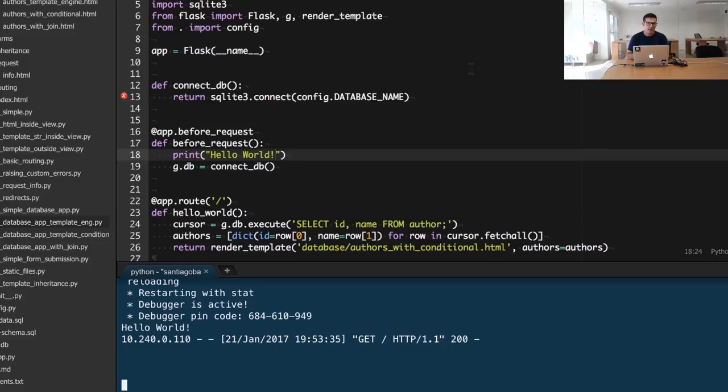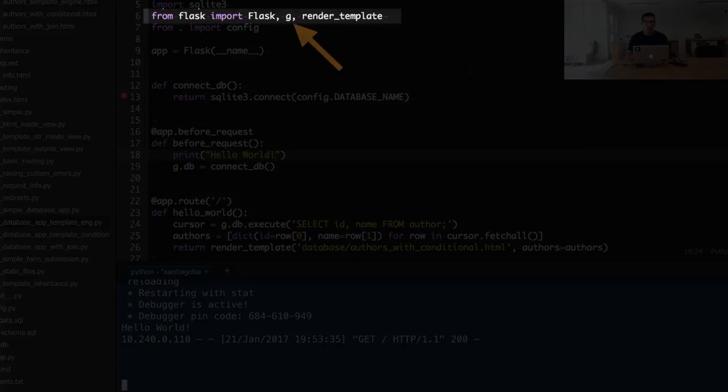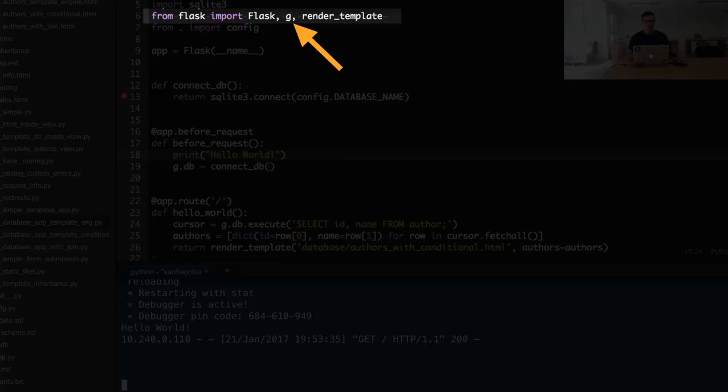To do so, we make use of the g object of the Flask framework. To be honest, this name is terrible - this is my opinion - the g is just a variable name...